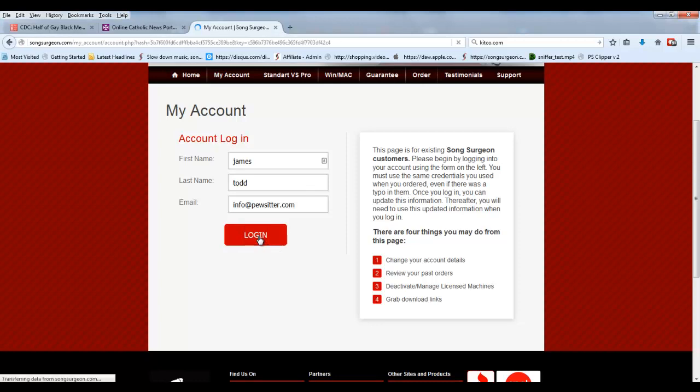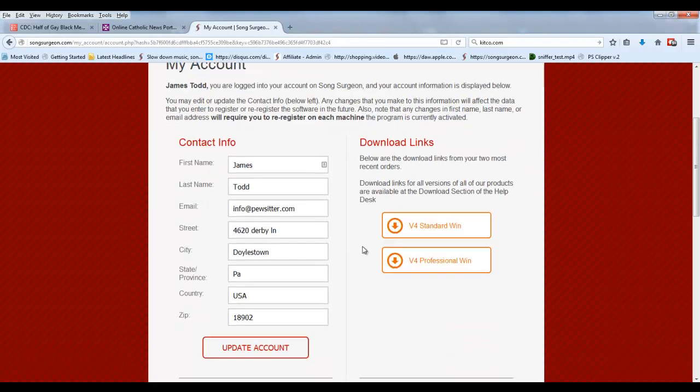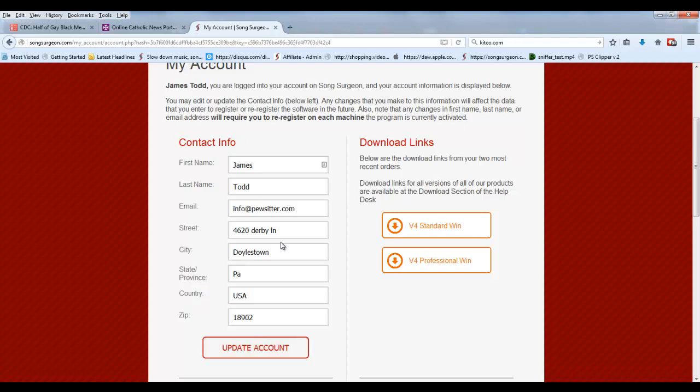It's really divided into four quadrants. The contact information over here on the top left, and you can edit any of these things.